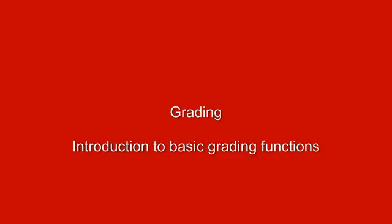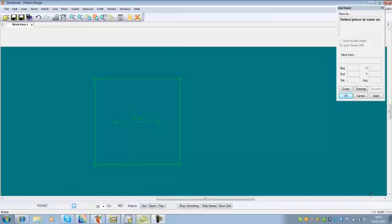After assigning the rule table we can begin grading the patterns. Here we will go through some of the most common grading functions. I will show the grading functions on a very simple piece — a square 10x10 cm. We can find the grading functions in the drop-down menu at the top.